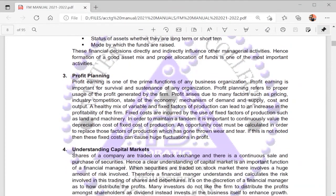The third function is profit planning. When we talk about profit planning, we need to plan the proper usage of profits in order to bring more profits to the firm. Profit arises due to many factors such as pricing, industry competition, state of the economy, mechanism of demand and supply, and cost and output. A healthy mix of variable and fixed factors of production can lead to an increase in the firm's profitability. Fixed costs are incurred by the use of fixed factors such as land and machinery, and it is important to continuously value the depreciation cost of fixed cost of production.